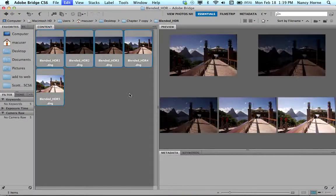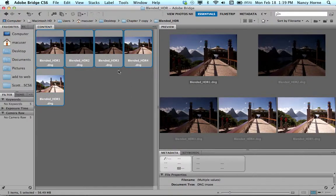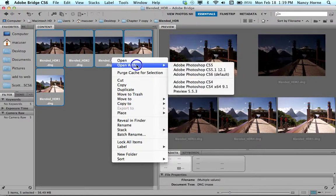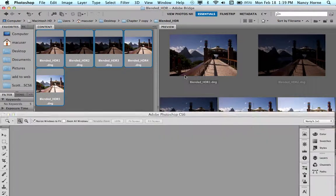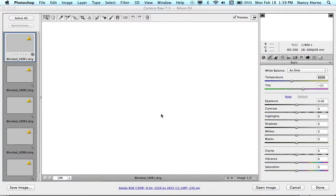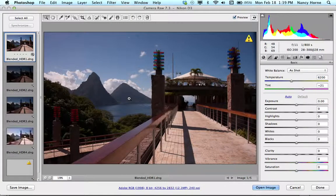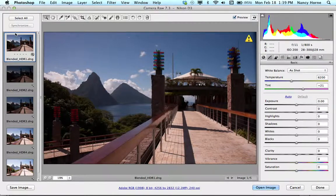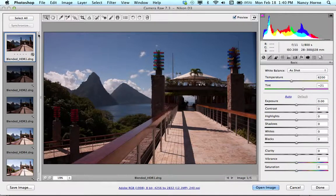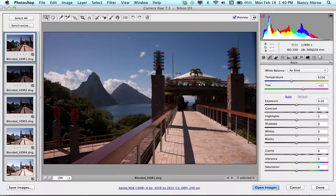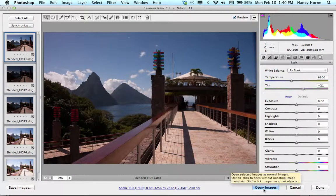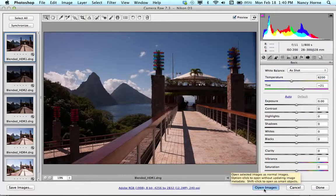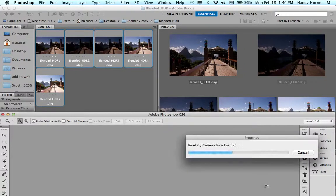So what I do is select all, command A or control A, and I'm going to right click and choose open with and I'll choose Adobe Photoshop. Now I had the application open so this speeded things up a little bit. Notice that it opens in camera raw because it's a DNG file. It's going to open automatically in camera raw and one image is selected. If I do a command A it selects all, and down here on the bottom right instead of saying open image now it says open images. So I click on that and all of these images will open up in Adobe Photoshop.